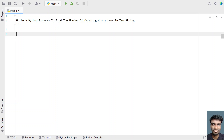Given the two strings S1 and S2, you have to find the matching characters between them. The first method I'll be using is to match all characters, and the next method will show how to match only the unique characters present in the two strings. Let's try to find out.